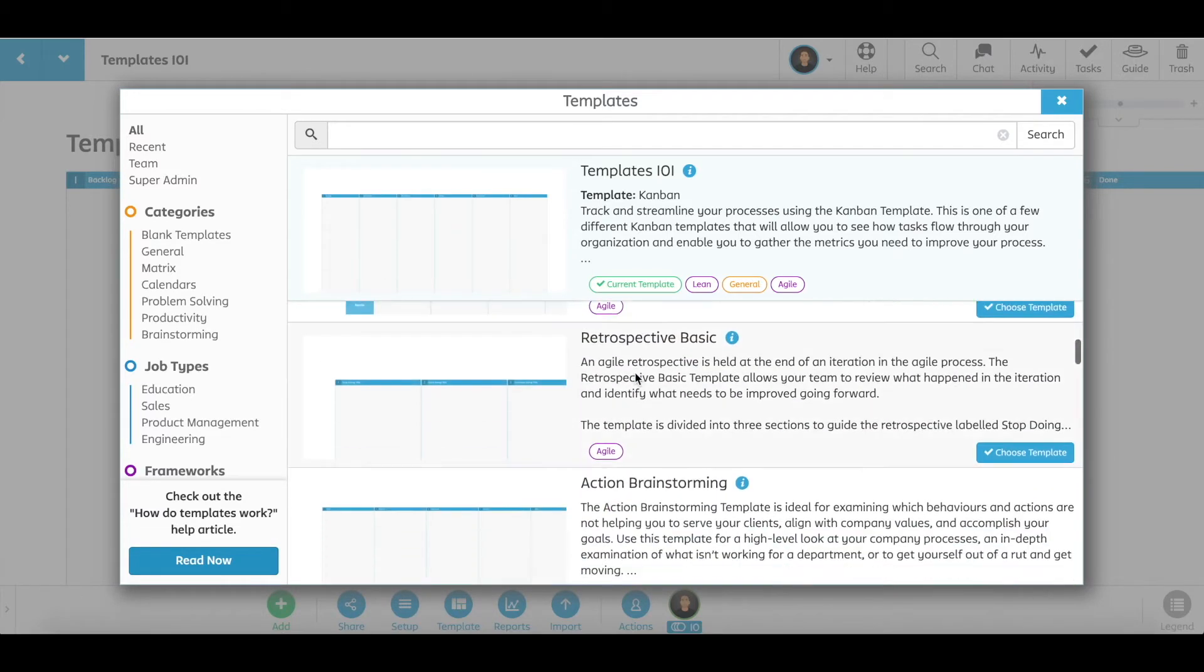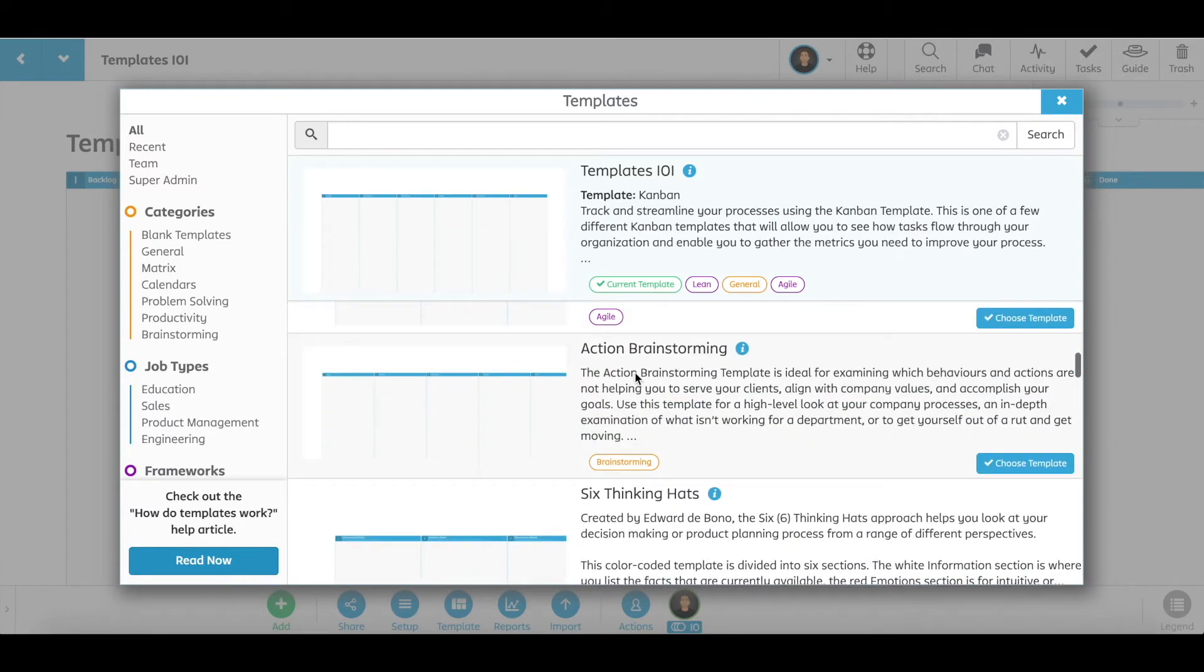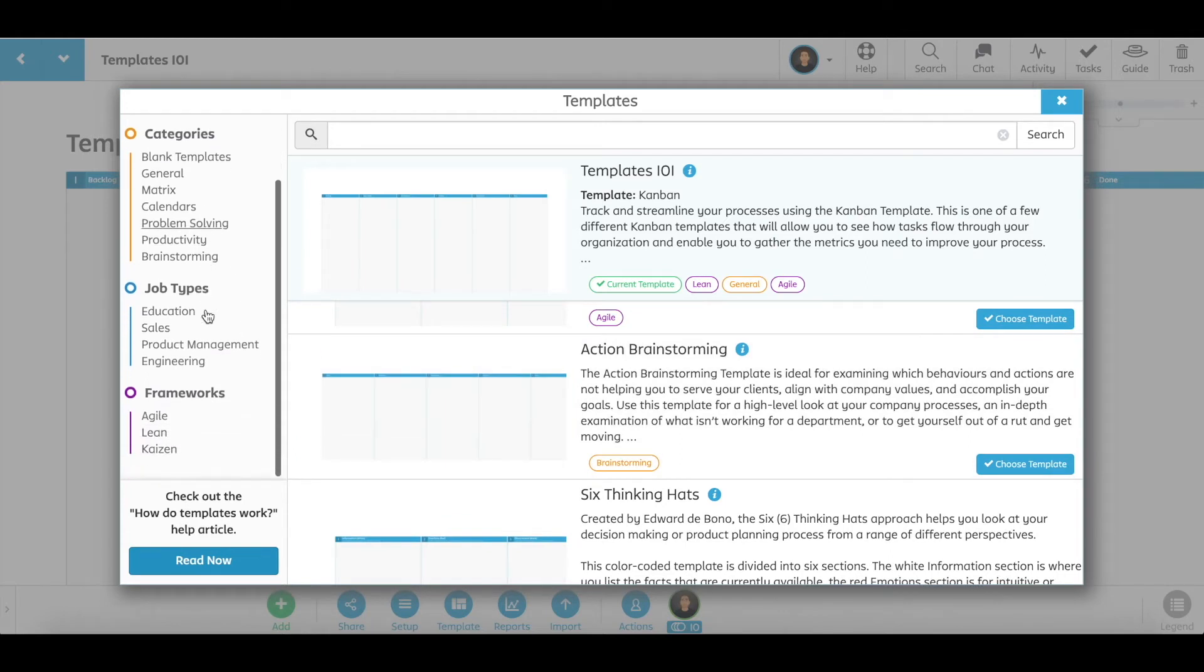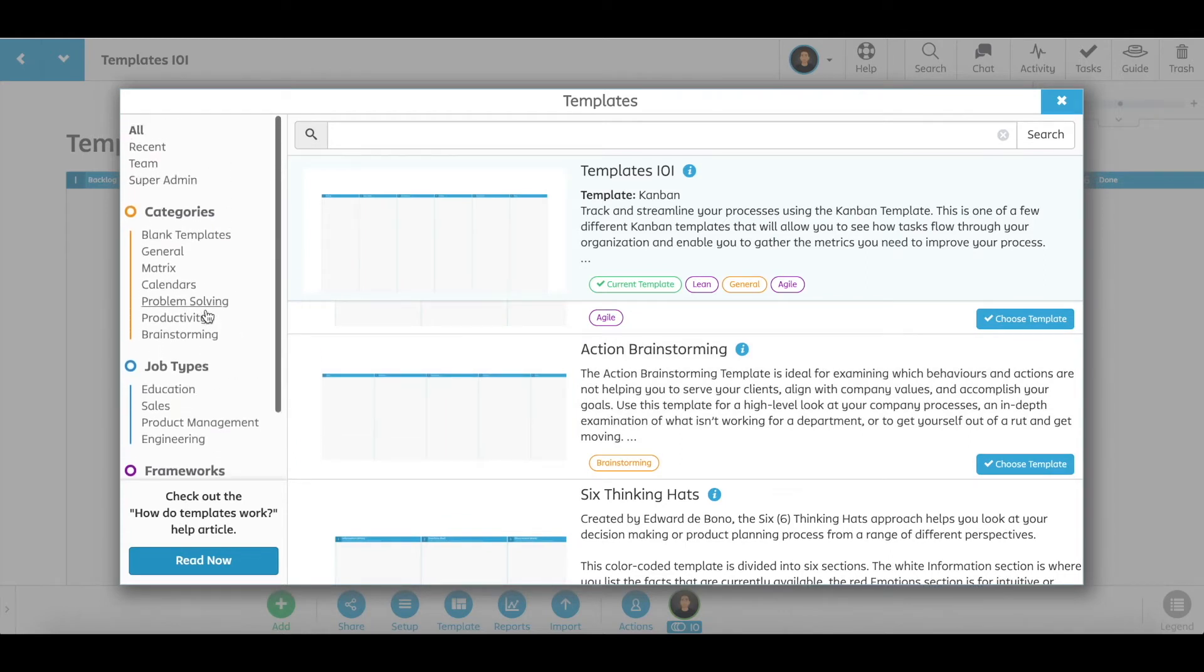Search for a template by scrolling through the list, using the categories, job types, or frameworks on the left-hand side, or by typing keywords into the search bar.